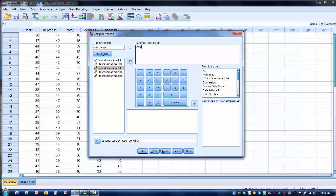And then what I'm basically going to do is subtract the score from time 1 from time 2, and that will give you my change score. So I then want to include the minus or the subtraction sign, then highlight FOS-T1, and move that into the numeric expression box.